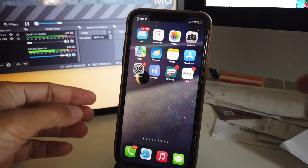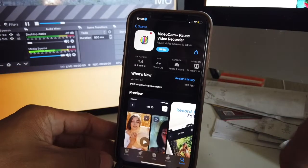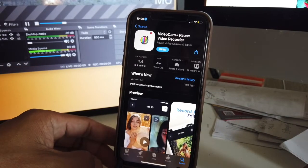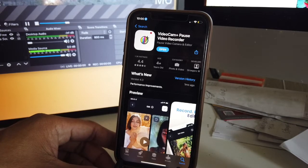First, you want to download the app. It's a third-party app called VideoCam Plus, it's a pause video recorder. Open it up.